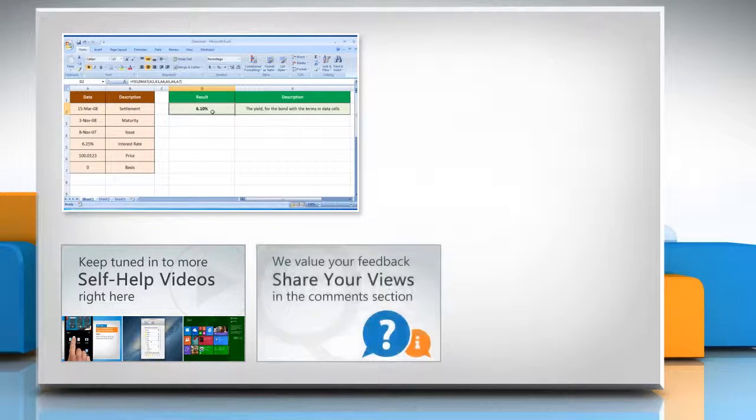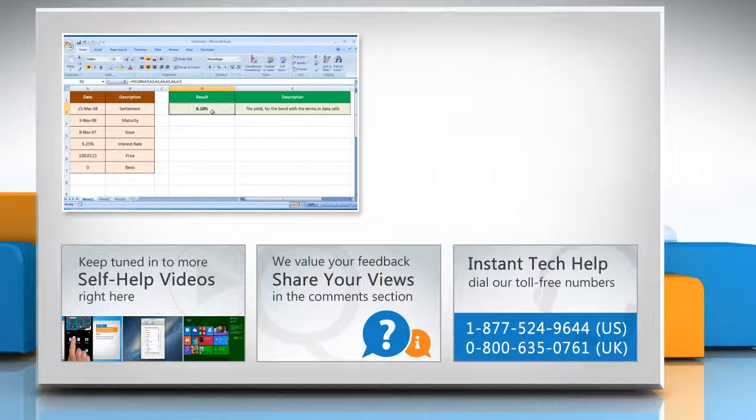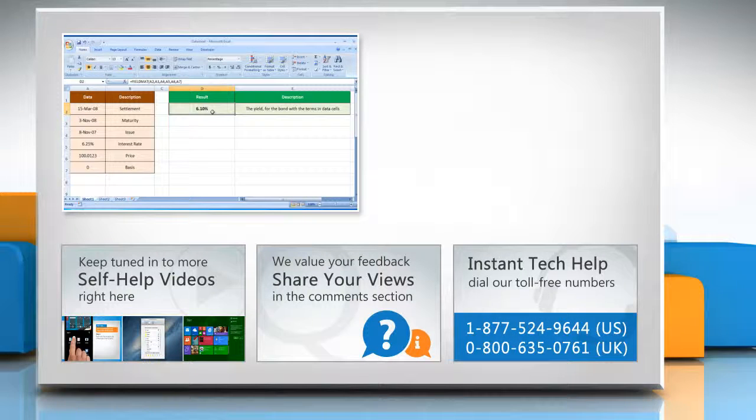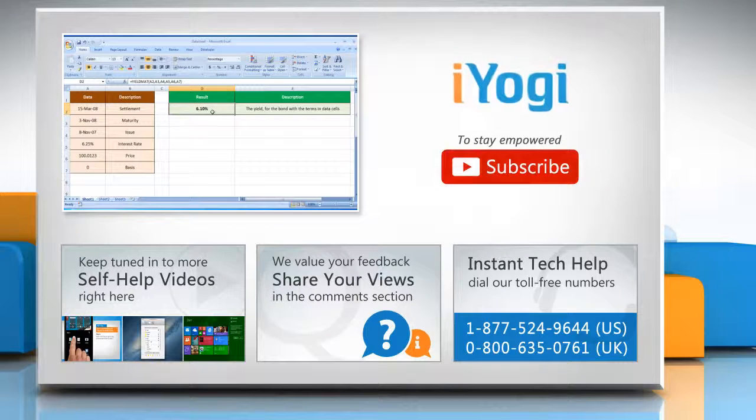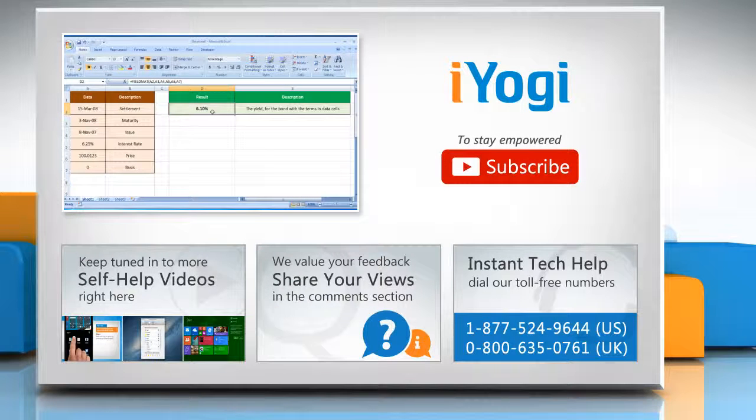Have something to ask or share? Pen it down in the comments! To get iYogi tech support, dial toll-free numbers! To stay empowered technically, subscribe to our channel!